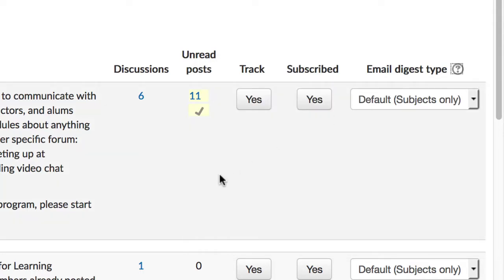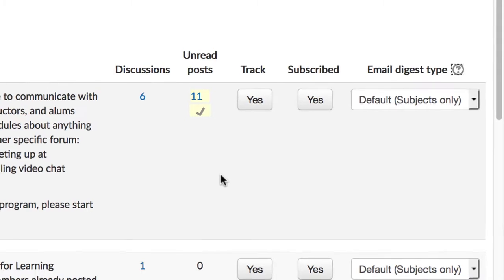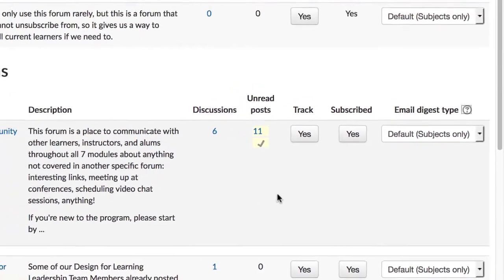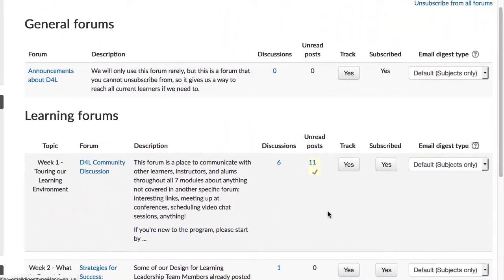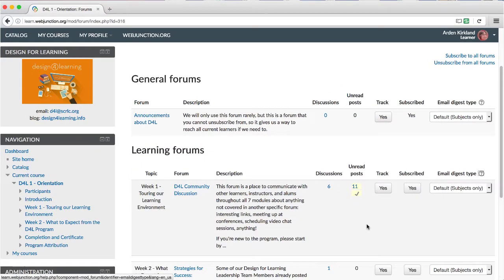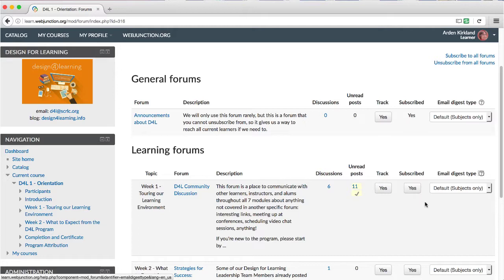Even if you like all these defaults, it's still good to know how to access these settings. That way, if for some reason you're not getting notifications for a particular forum, you can come here and make sure that you're subscribed to everything in the way that you like.